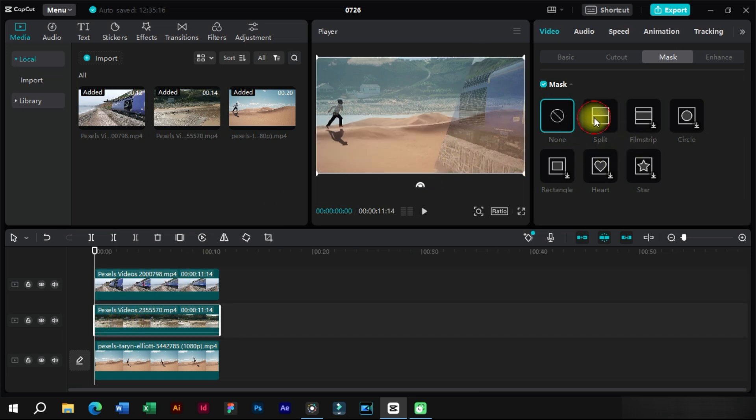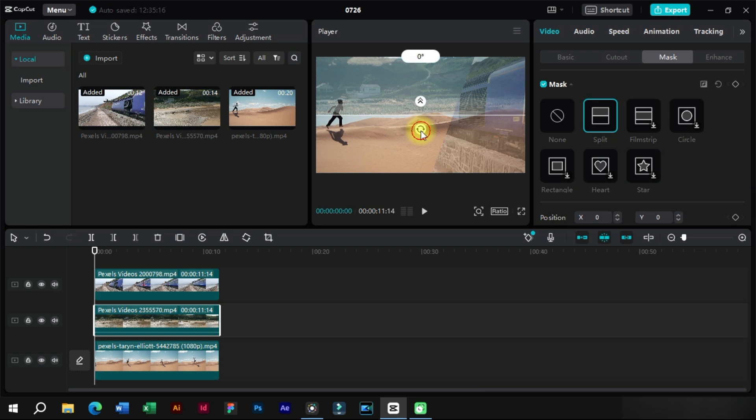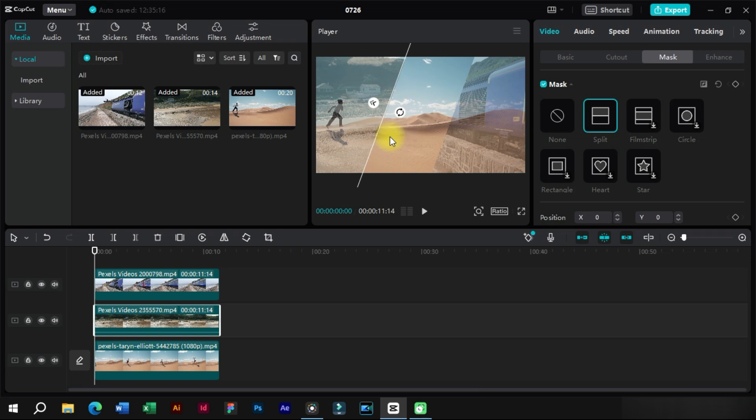After that we will select the other clip and apply these same settings to it. This time we don't need to reverse the mask.